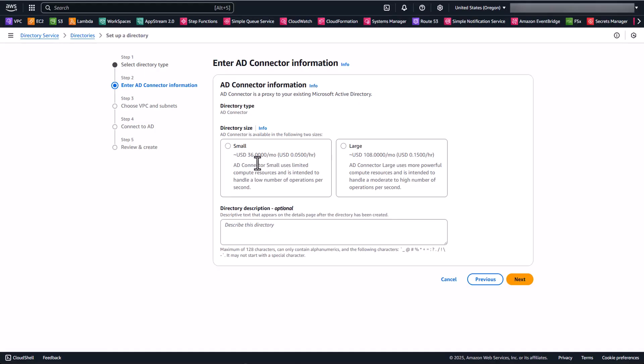And also keep in mind that these prices here are if there are no workspaces attached. For a small directory, as long as you have one workspace attached, there is no charge for that directory. And for large directories, as long as you have 100 workspaces attached, there's no charge for that large directory.